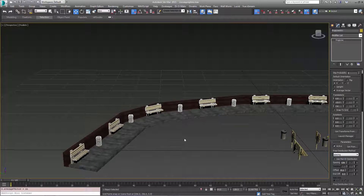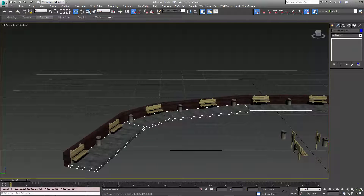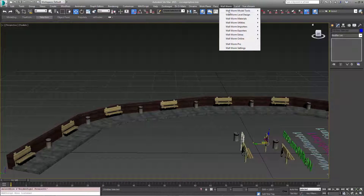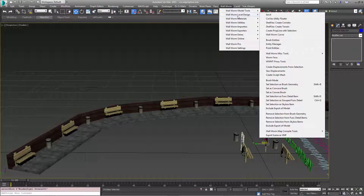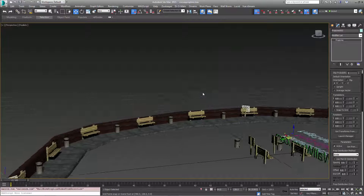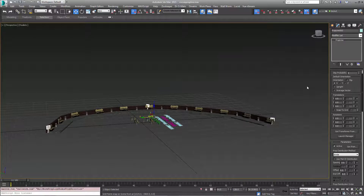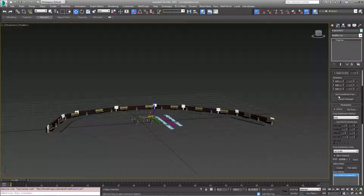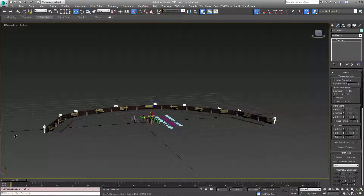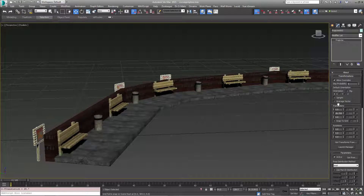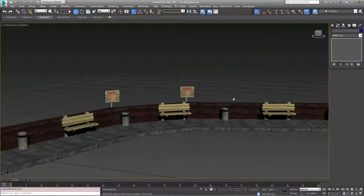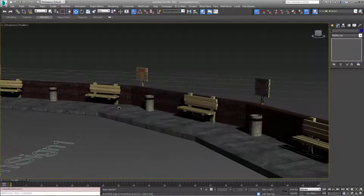Now we're going to put some signs along here. I'm going to grab that spline again and choose the sign. Again I'll choose Wallworm > Level Design > Create PropLine with Selection. This time it put three at the beginning because my default is set to divide. In this case I'm going to tell it to use a prop at every knot, move it back a little bit, and offset it up so it sits higher up along the wall. Now we have these signs up behind the wall.